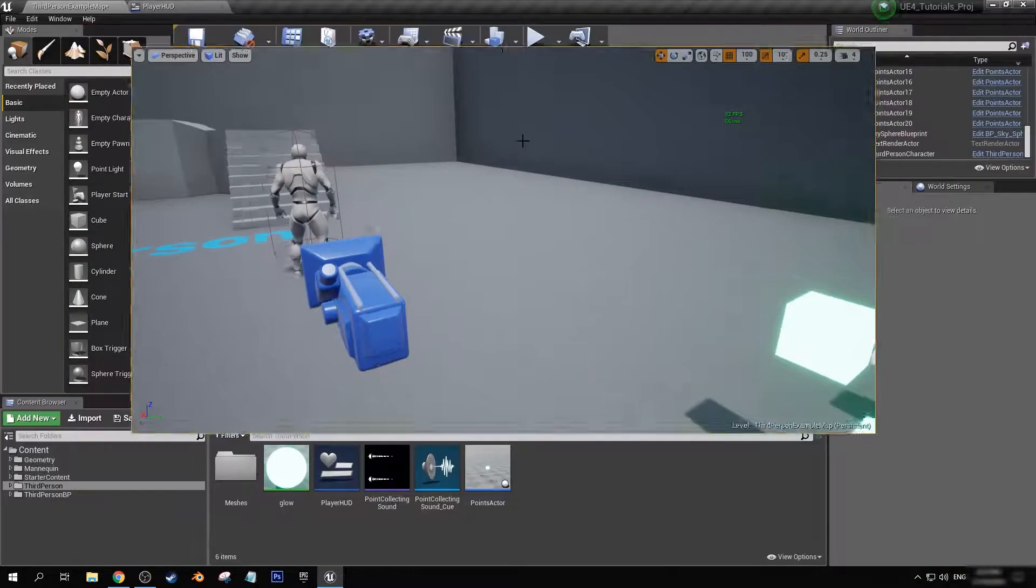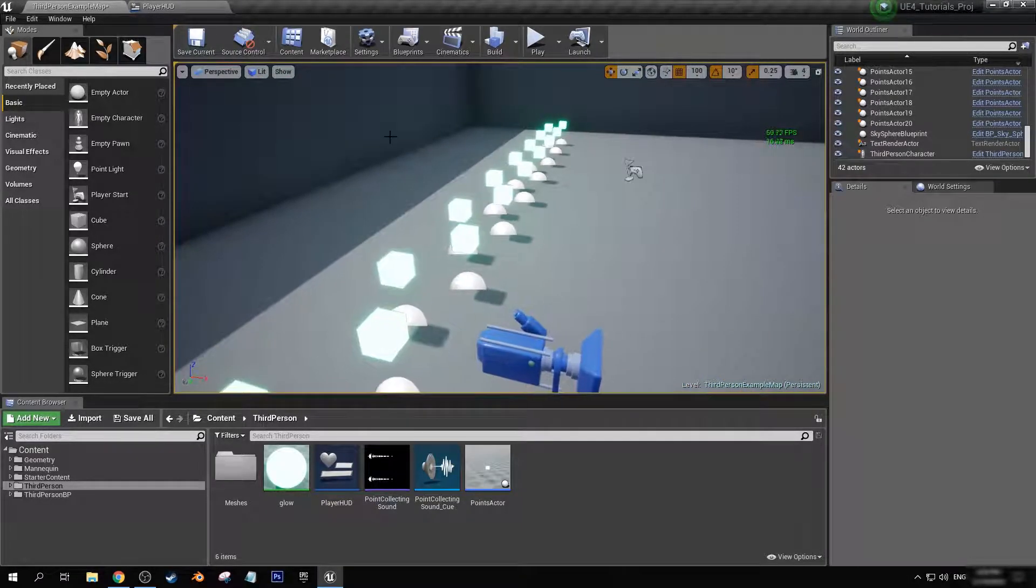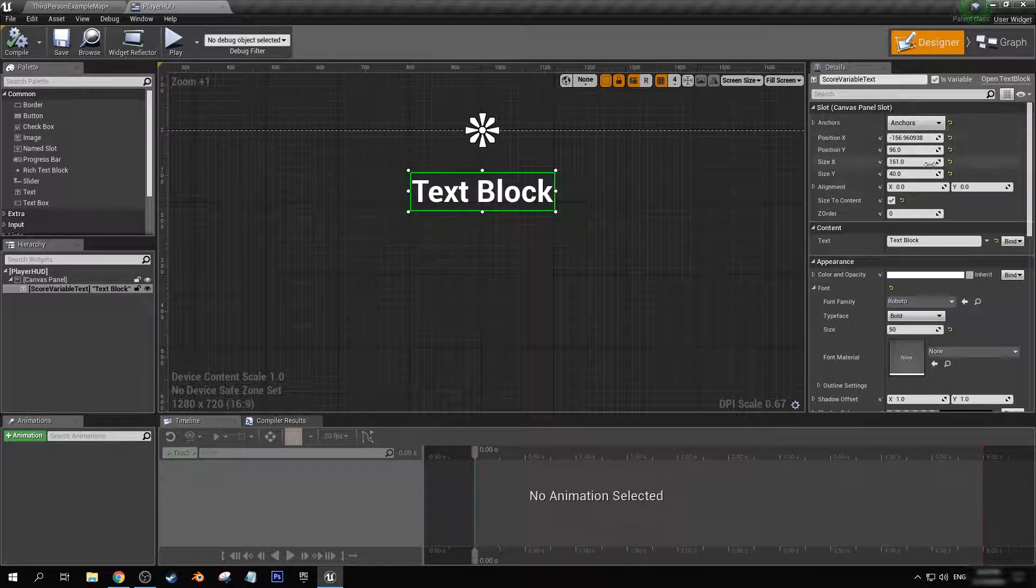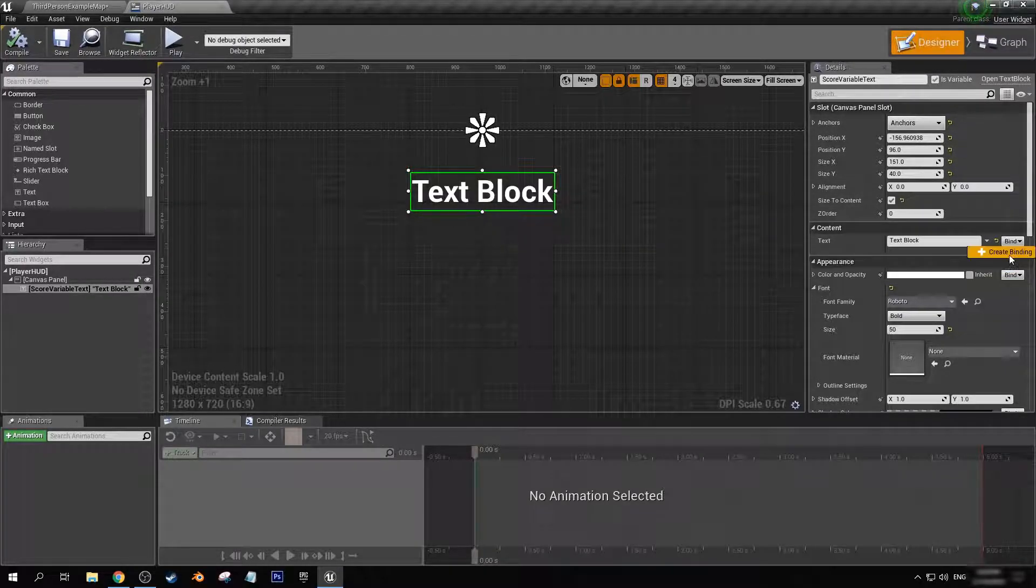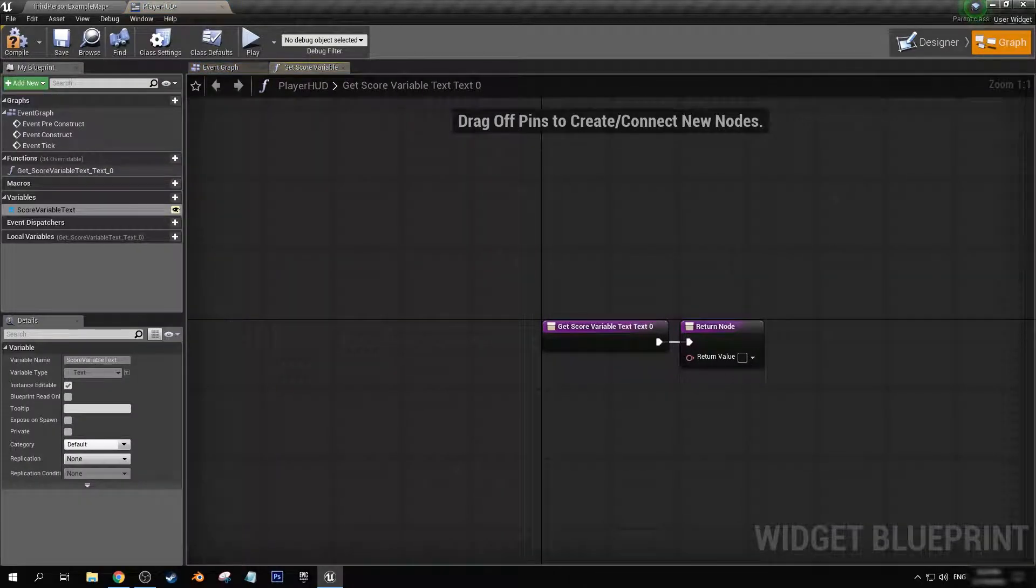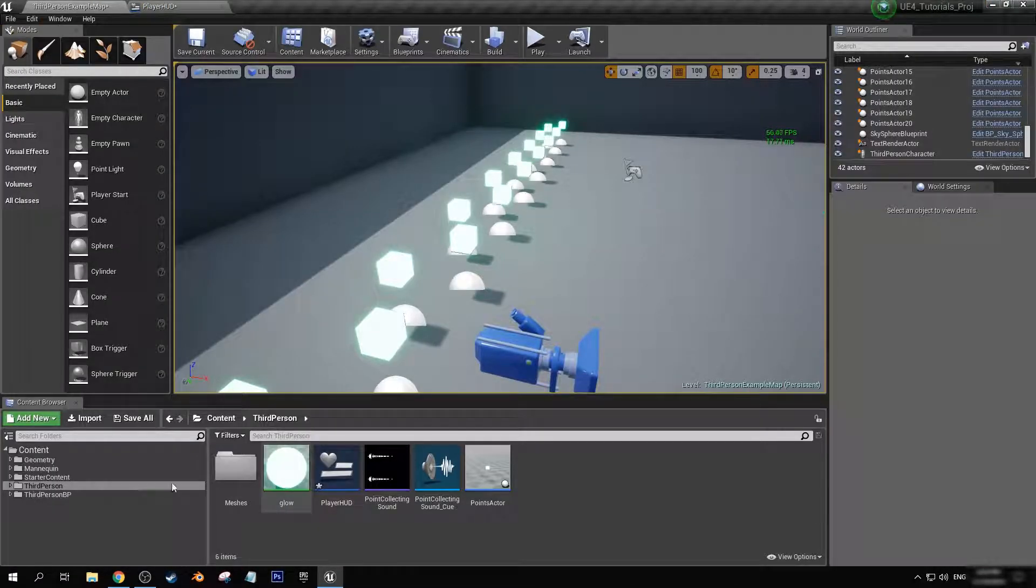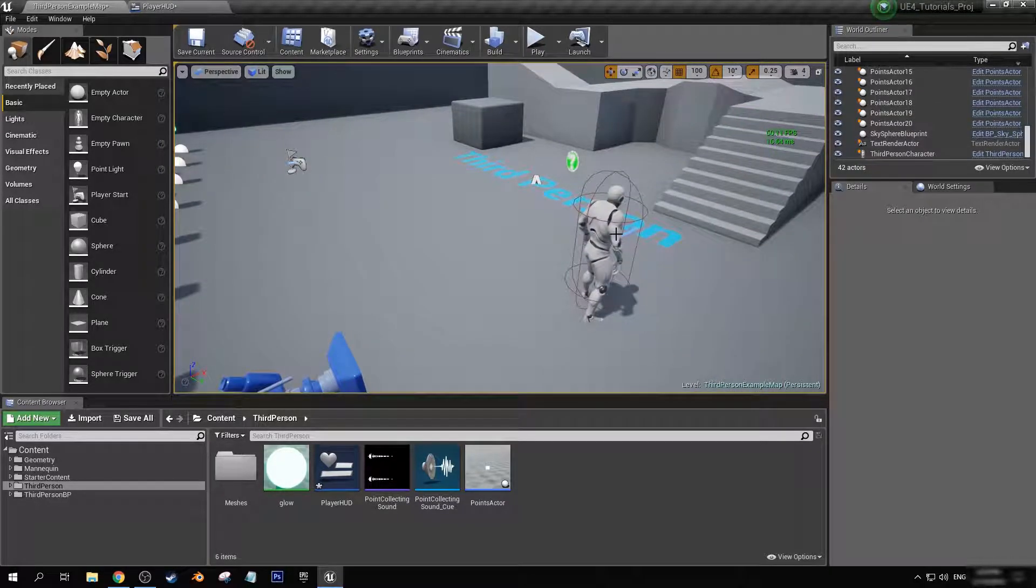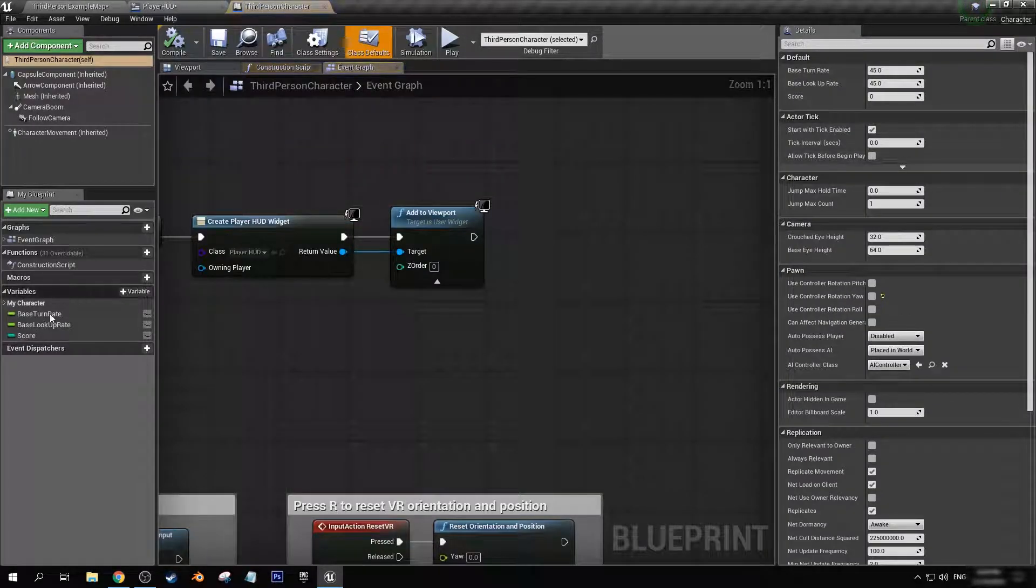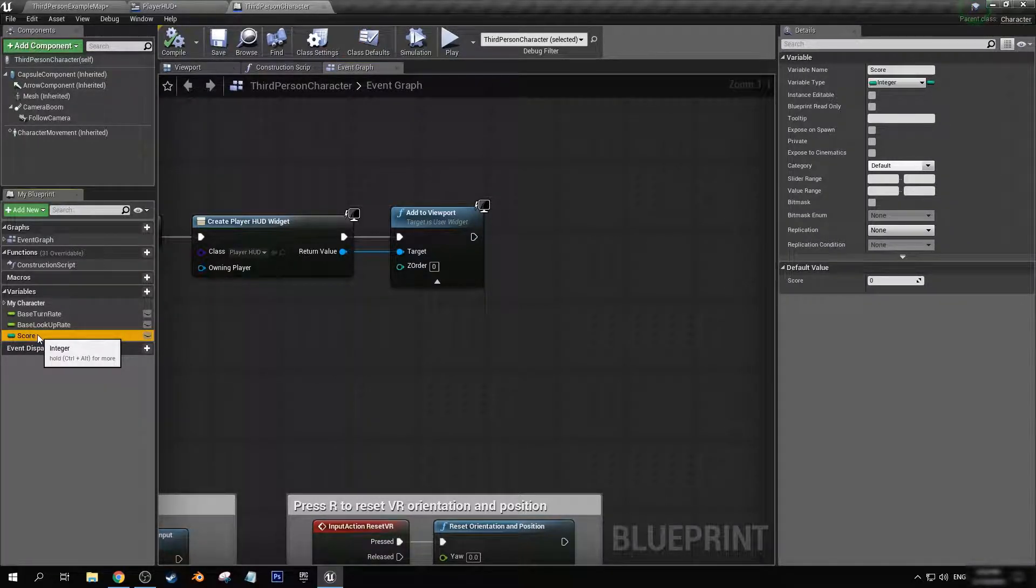To do that, let's go back into our player HUD and we can create a binding to what the text is just right here. Create binding.